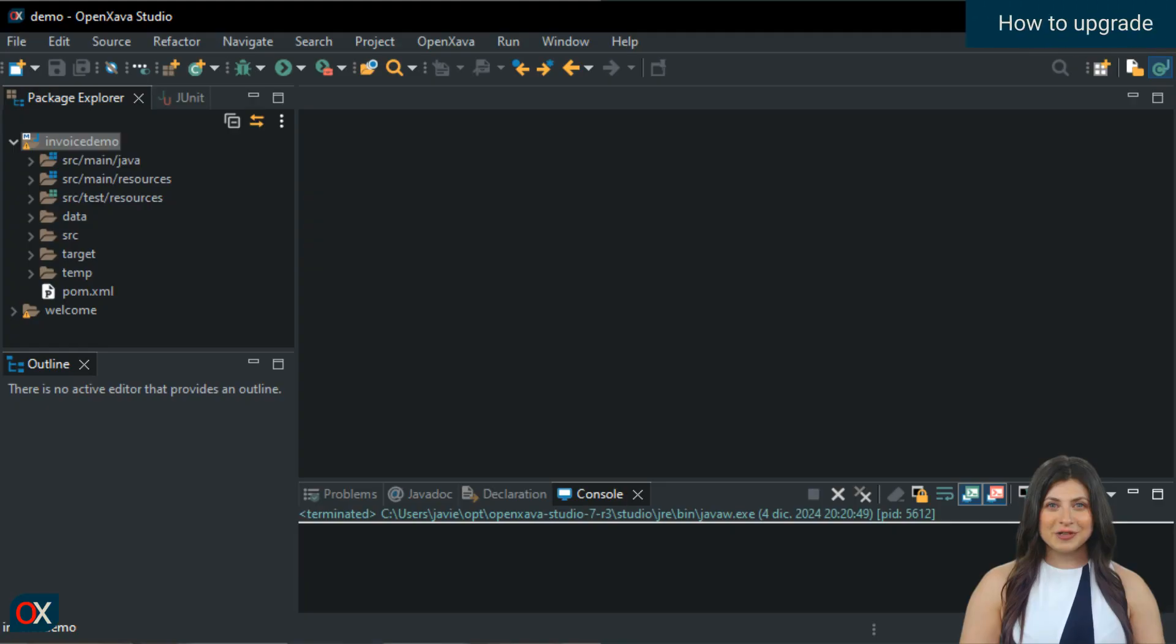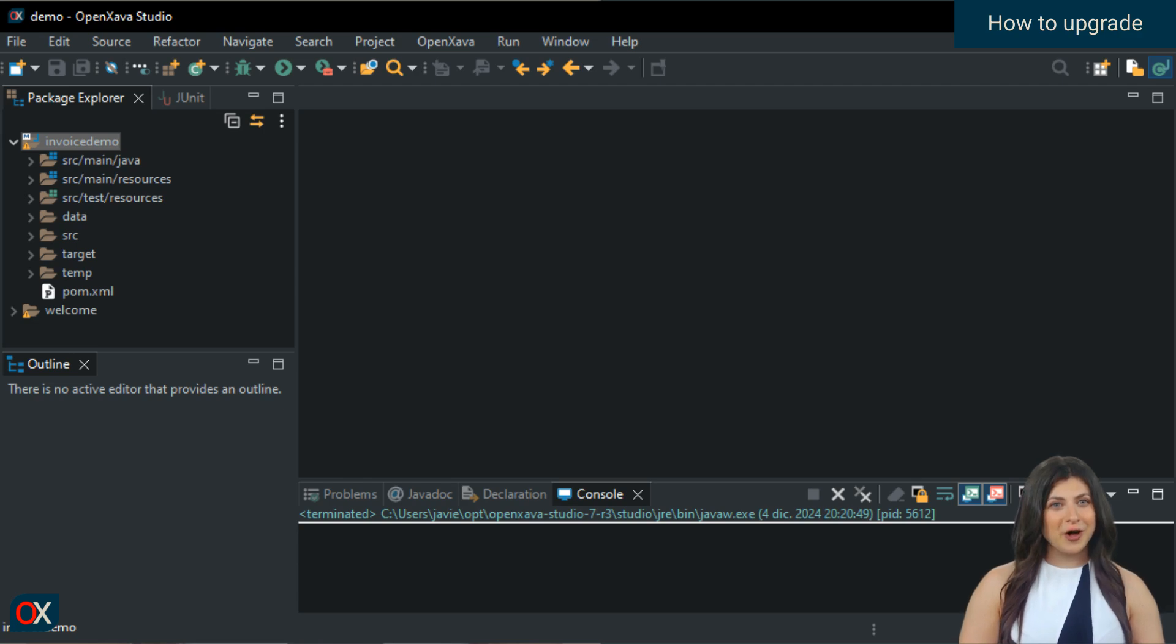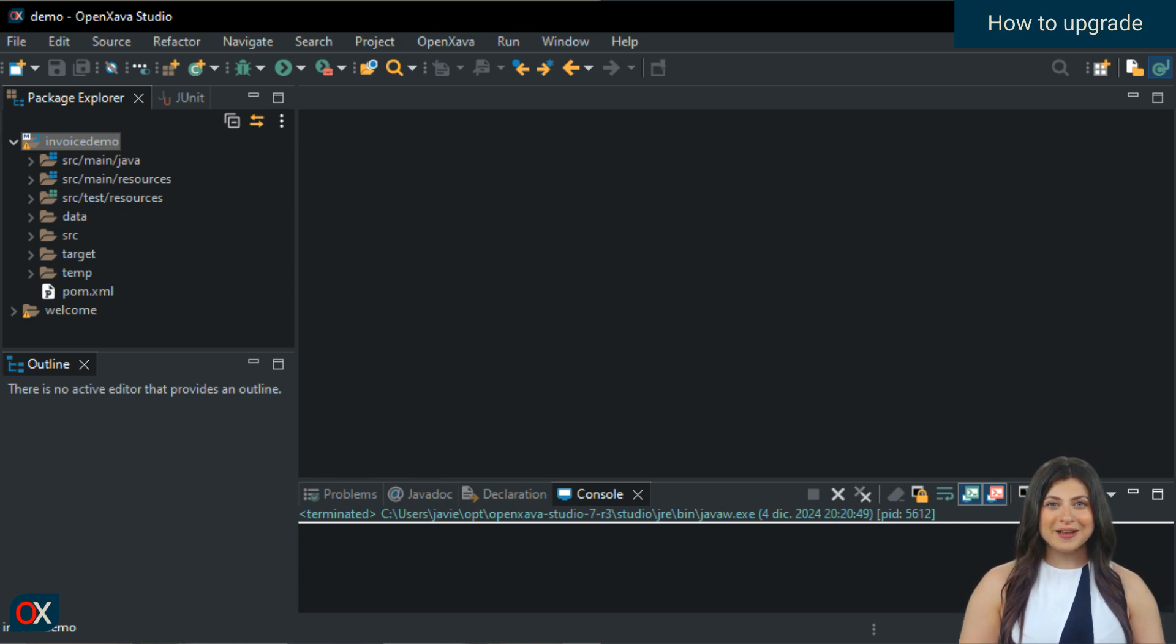To update to the latest version of OpenZava, you don't need to download OpenZava Studio again. In fact, you don't need to download anything at all. All you have to do is change the version number in the pom.xml of your projects. Let's take a look.